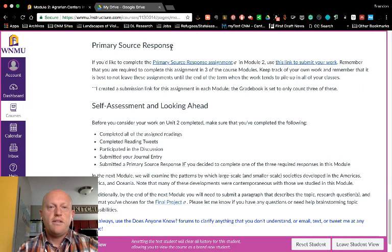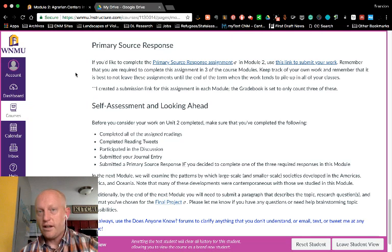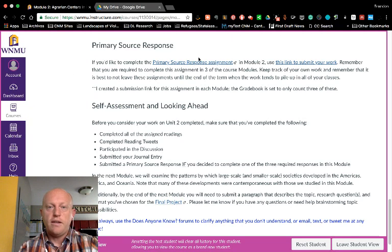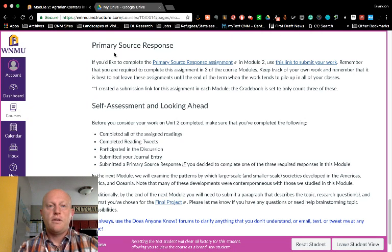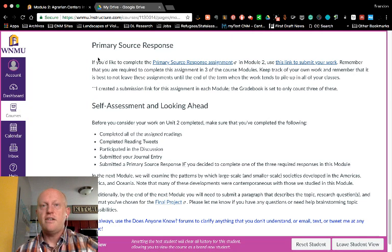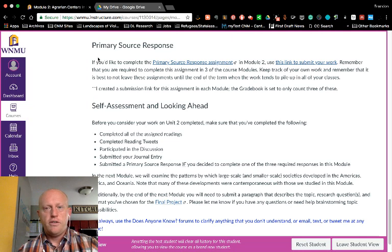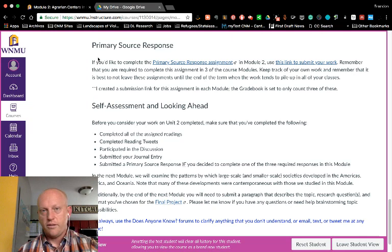The primary source response requires you to choose one of the primary sources included in our textbook and provide an in-depth evaluation of it. There are instructions for how to do that in the assignment, and here's the link to submit your work. You do not have to complete one of these for every module, but there is a spot for one in every module. Canvas is set to only give you a score for three of these and drop the others, so make sure you complete three of these over the course of the semester.